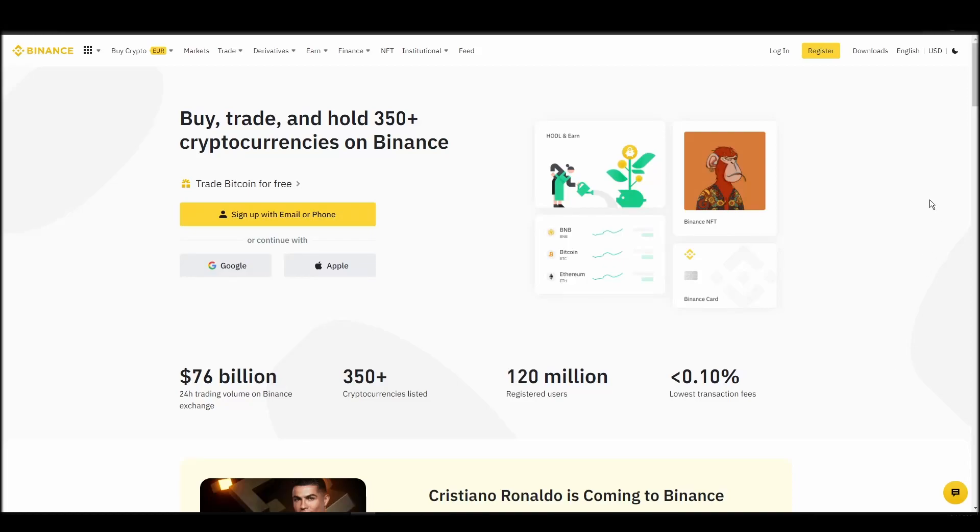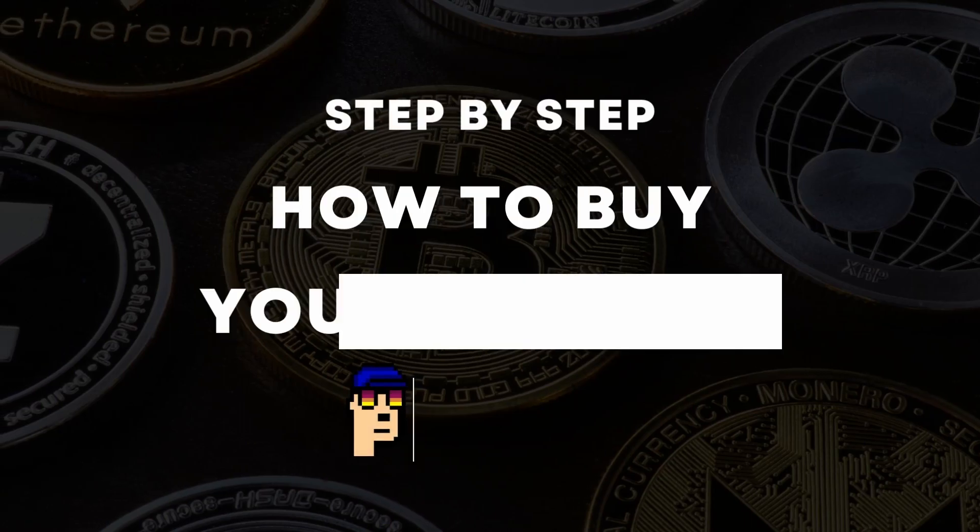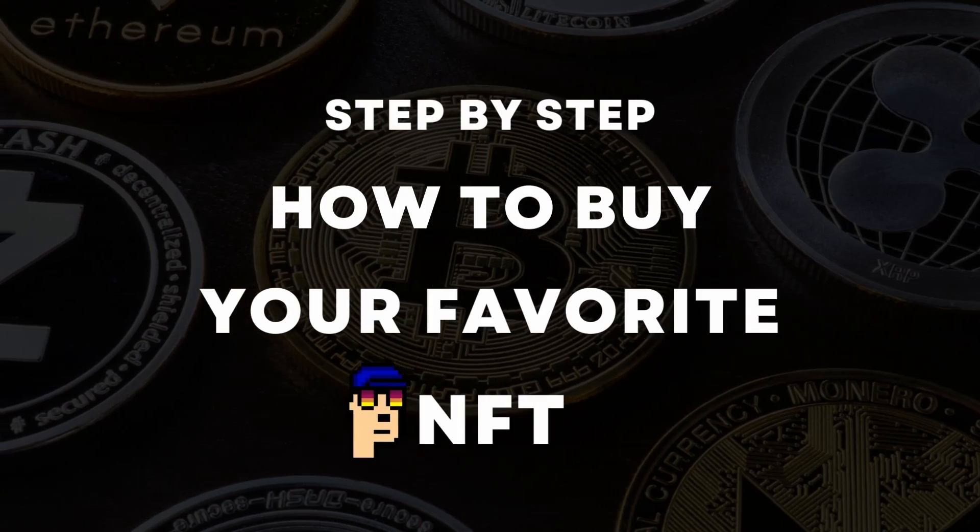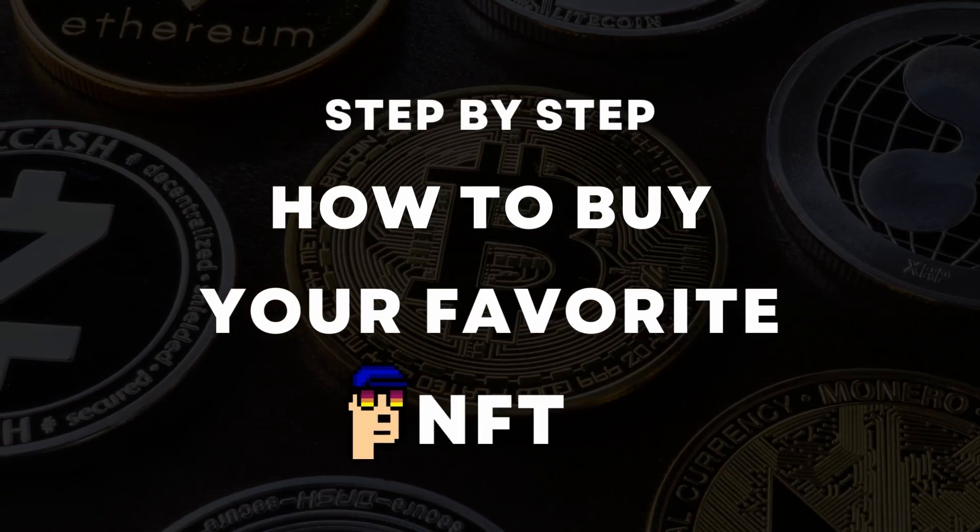If you're looking for instructions on buying NFTs, you've come to the right place. In this video, we'll show you how to do it from start to finish.